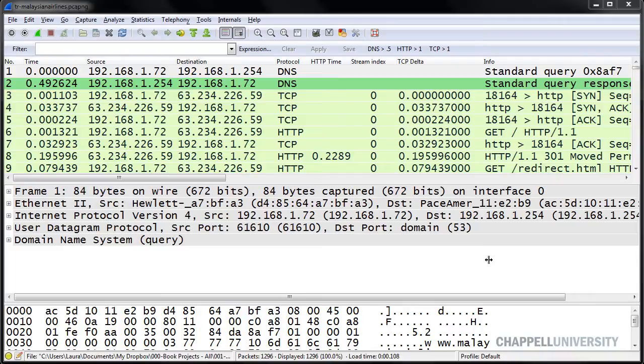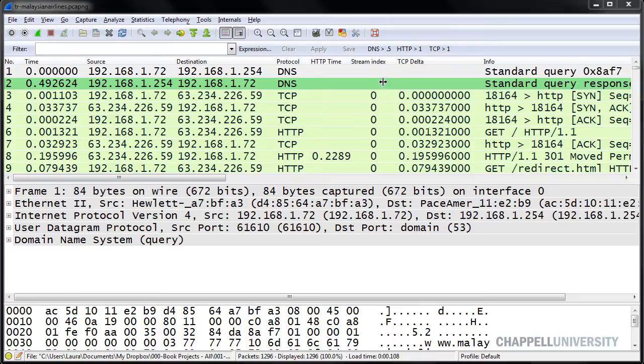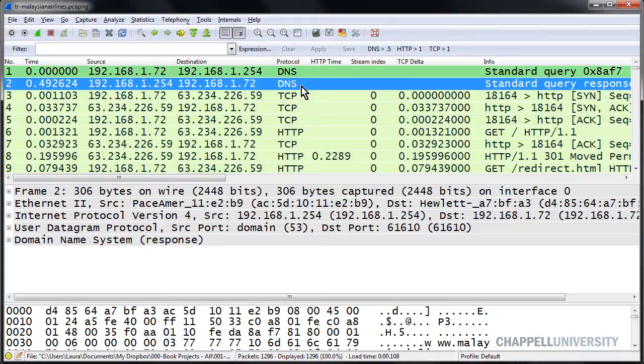Now we're going to focus on detecting DNS errors. We've already looked at detecting DNS delays and we've made a filter expression button to help us find any time when the DNS response is greater than 500 milliseconds in time. But now let's look specifically for DNS error responses.